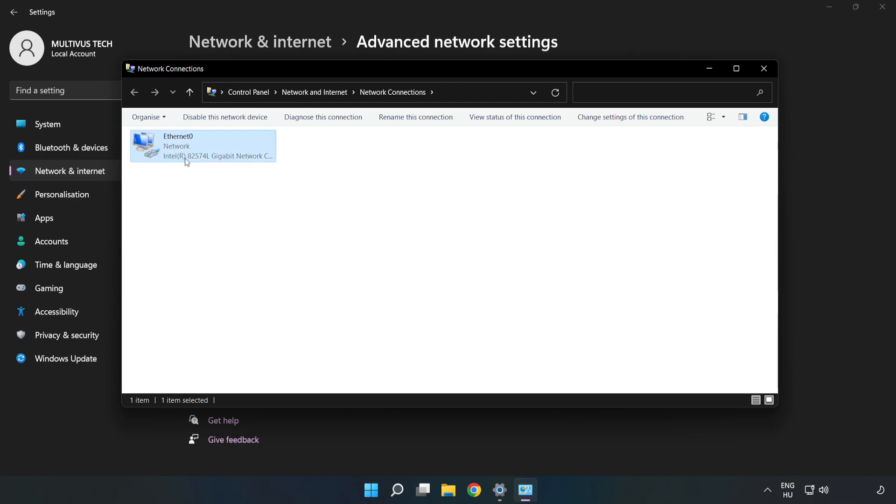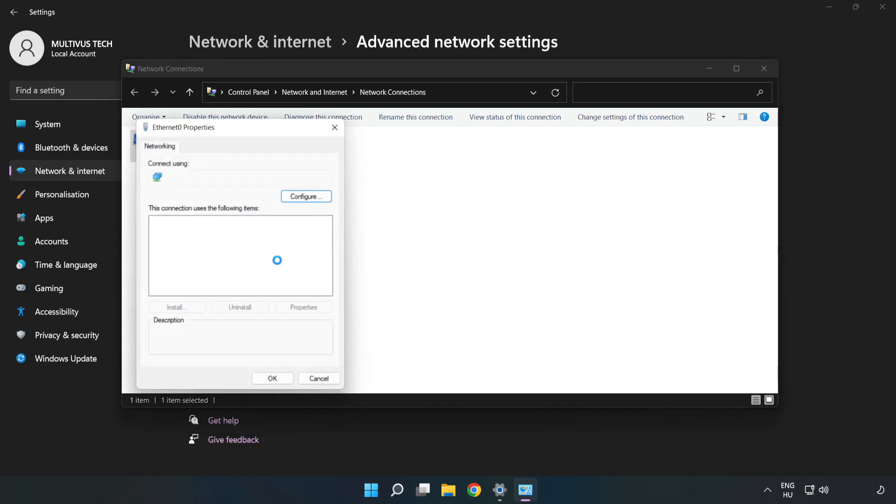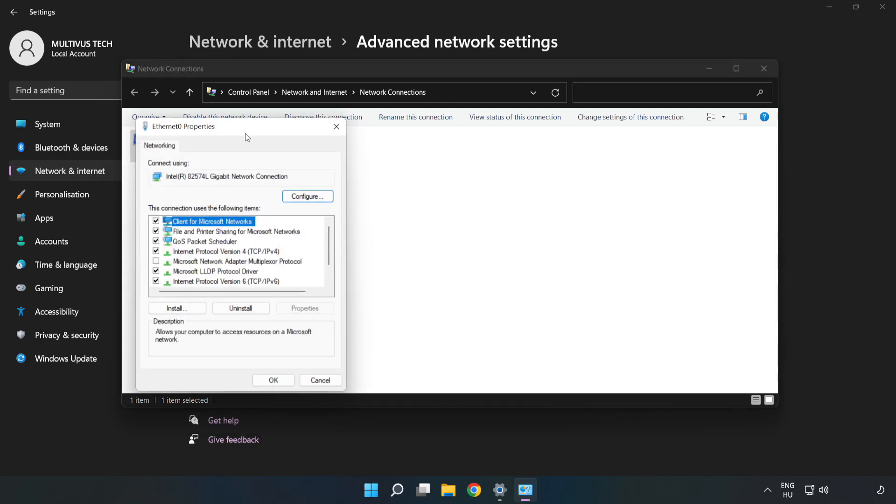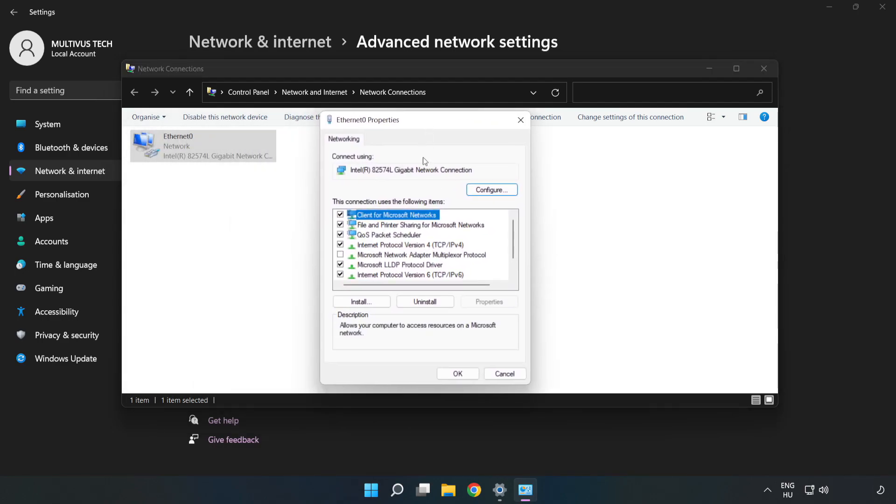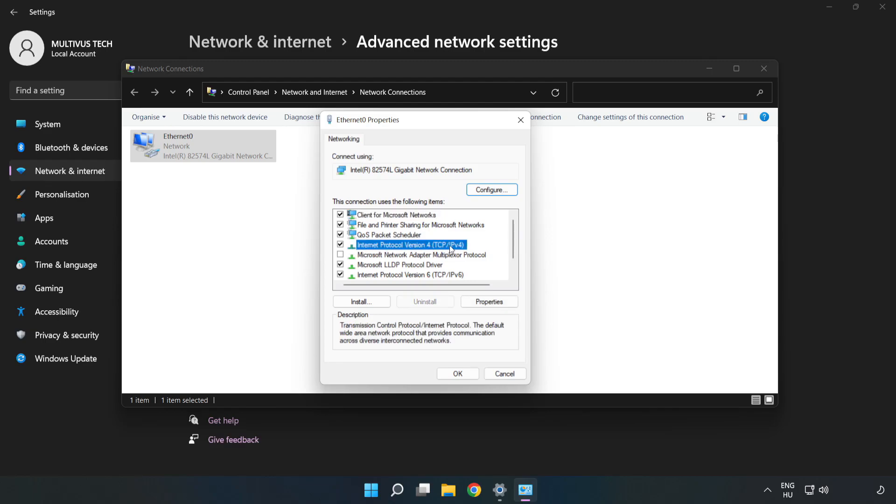Right-click your network and click Properties. Click Internet Protocol Version 4 and click Properties.